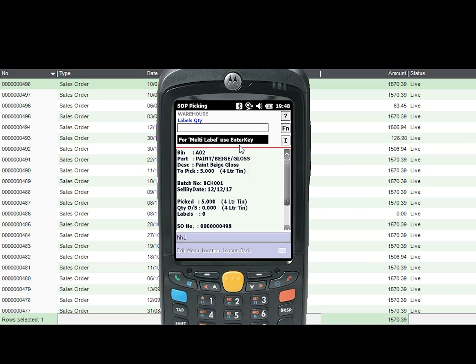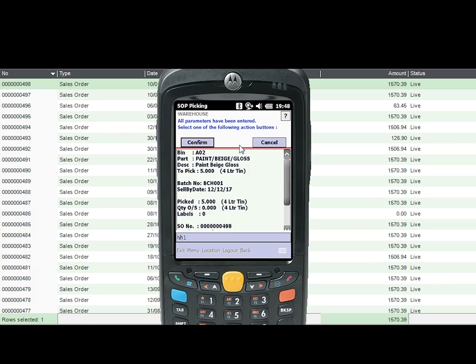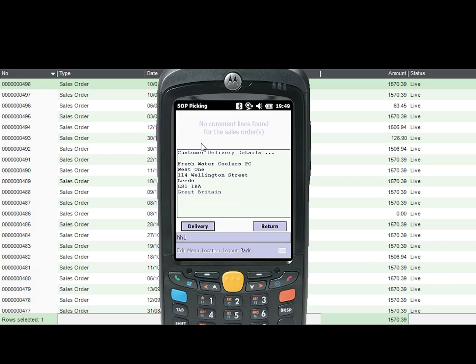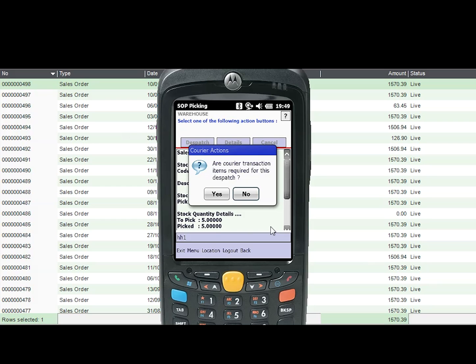Batch number, sell by date, how many labels should be printed if required, conduct a check to confirm the correct delivery address, and if a dispatch note is to be printed, before dispatching both line items on the order.